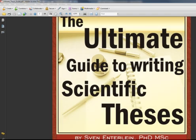Hello and welcome to the introductory video for my first ebook entitled The Ultimate Guide to Writing Scientific Theses. I will briefly go through the contents of the book and point out what you will find and what is not covered.